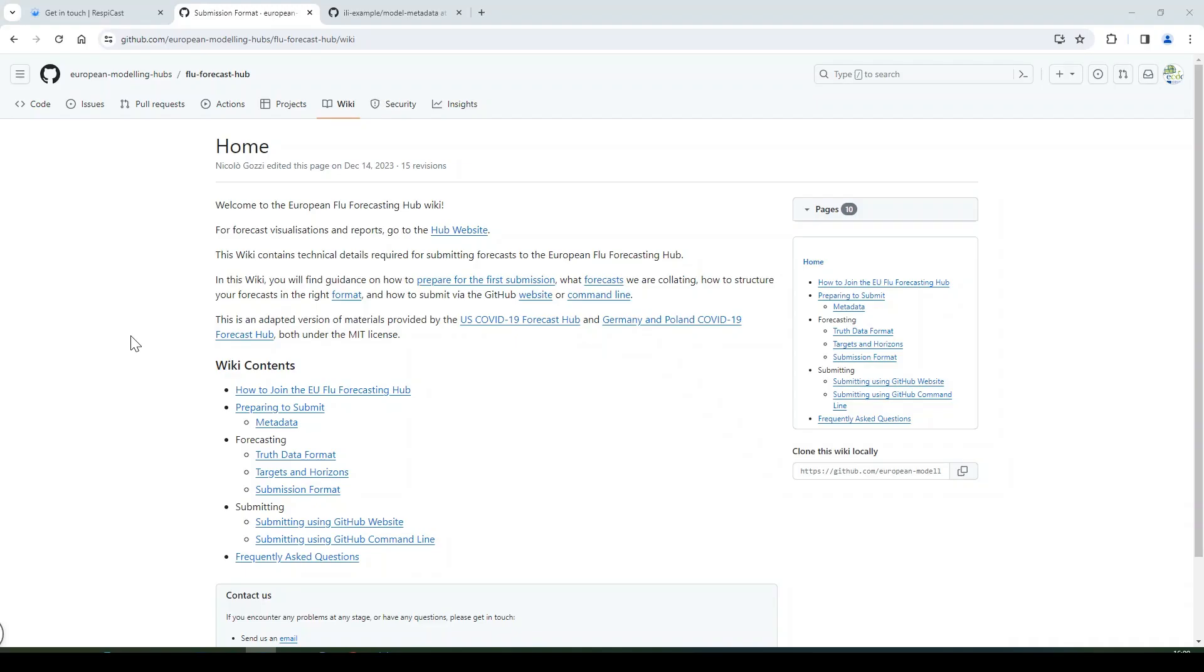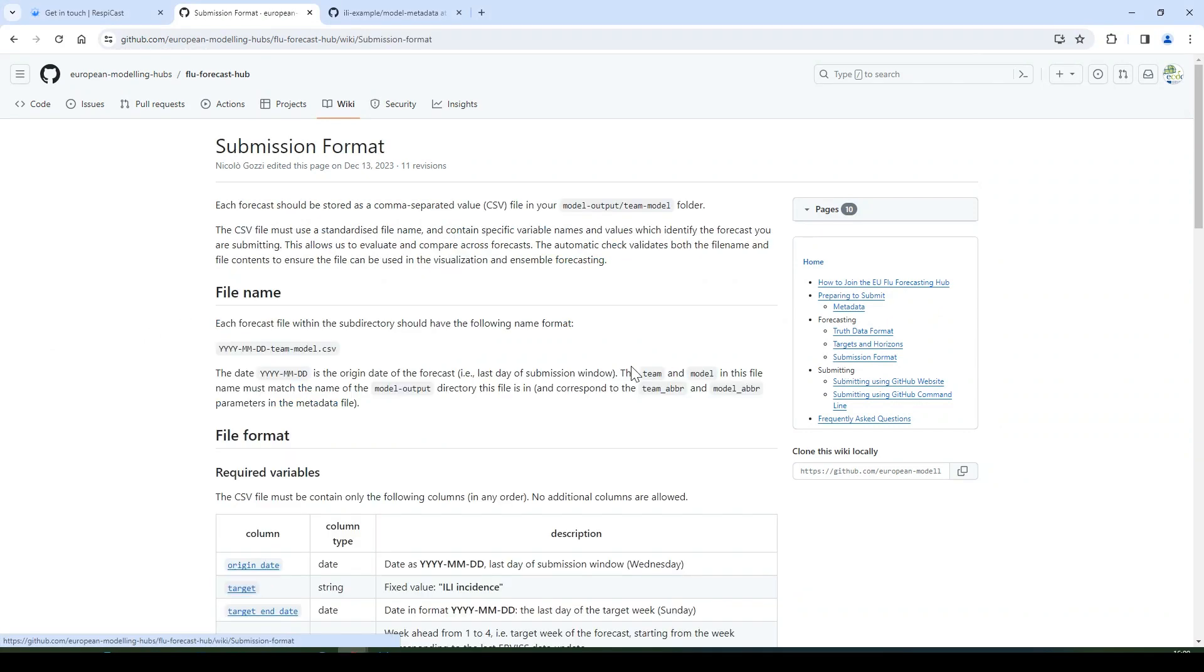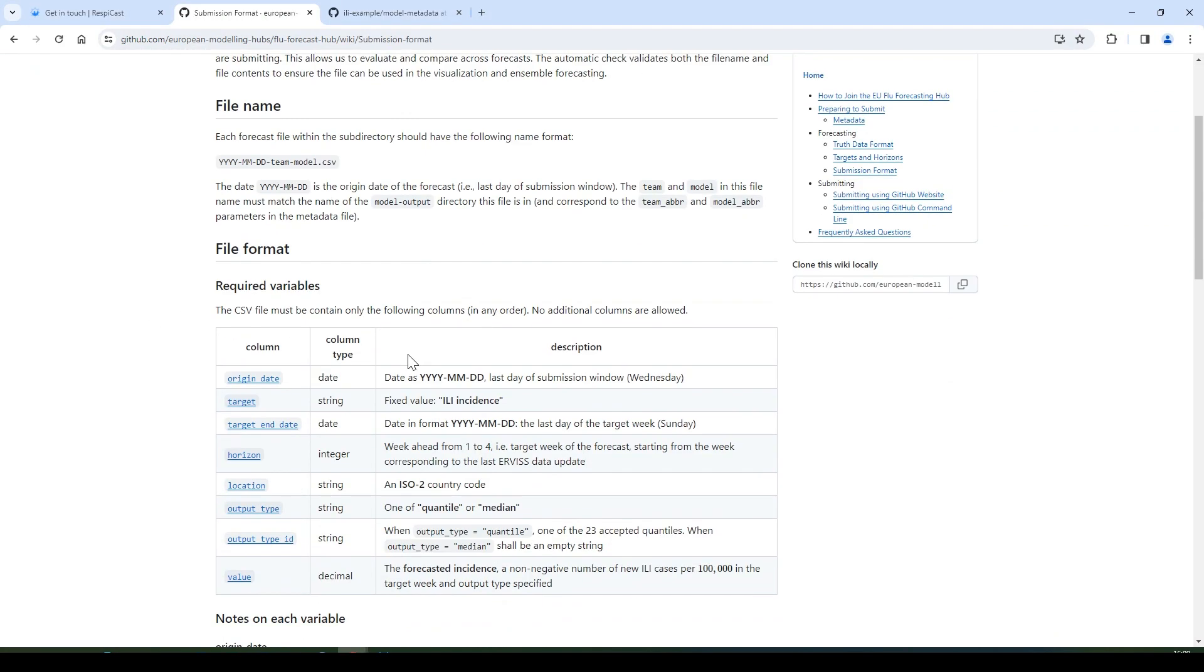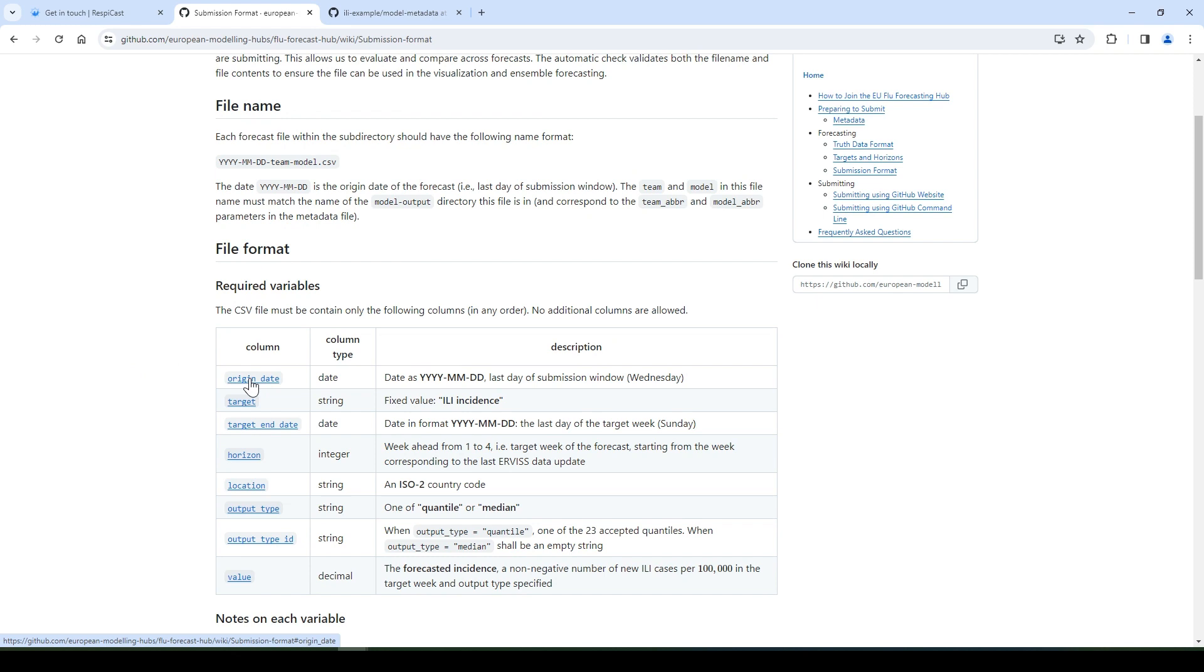Next, let's look at the submission format. Back on the wiki page, you can find the submission format section. You should provide a csv file that must contain the required variables. No additional columns are allowed. So first is the origin date, which is the last day of the submission window in the indicated format. The new data is uploaded between Friday and Monday, and you must submit once the new data has been uploaded and you have until midnight on Wednesday.